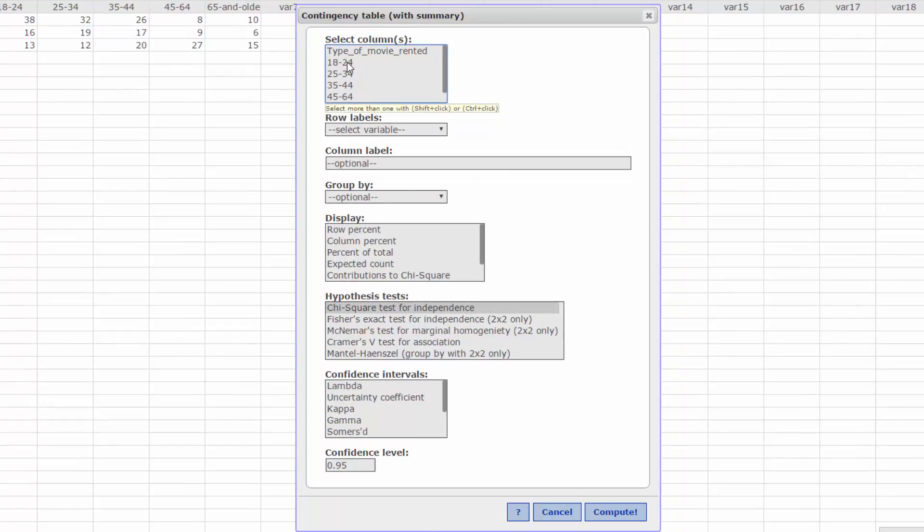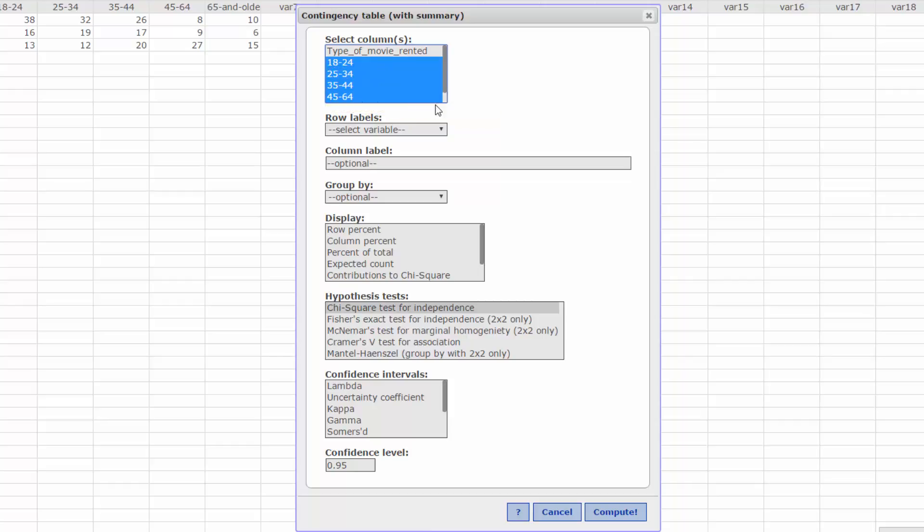You can do this by clicking on 18 to 24, hold down the Shift key, and then click on the remaining four levels of age. In the Row Labels box, select the type of movie variable.